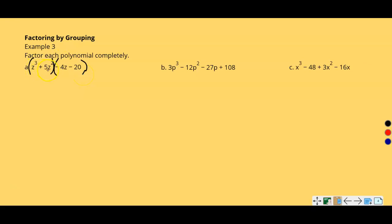The first binomial is z³ plus 5z². Both of these terms have z, and the greatest common factor is z², so I can factor out z² from both terms. z² goes into z³ one more time — remember, factoring is like undoing multiplication. z² times z equals z³, and z² from 5z² leaves just 5.